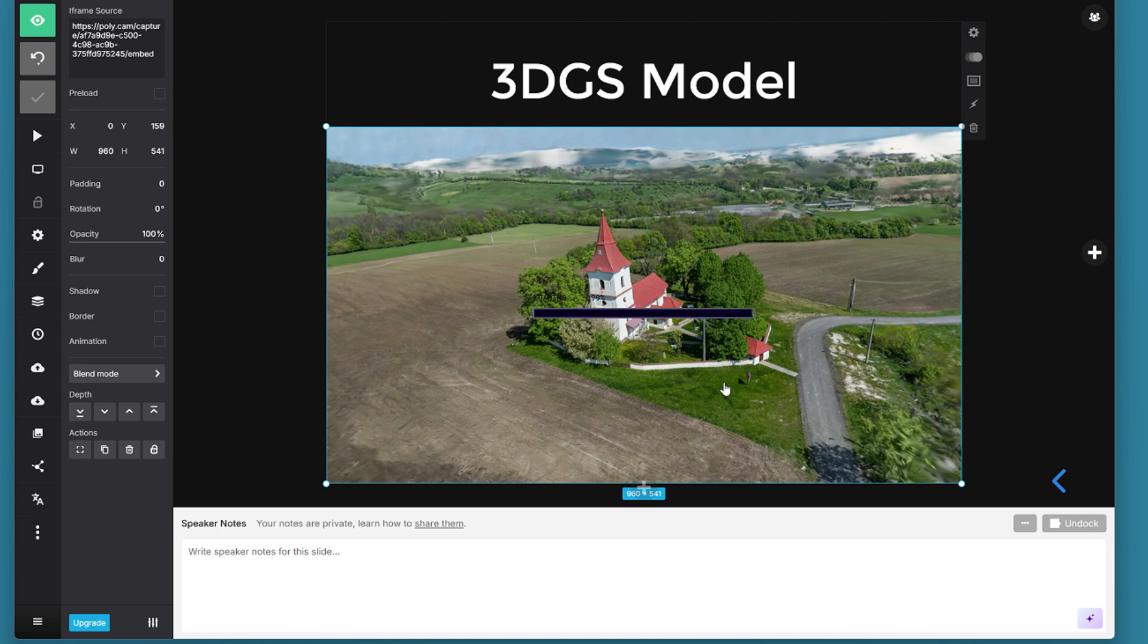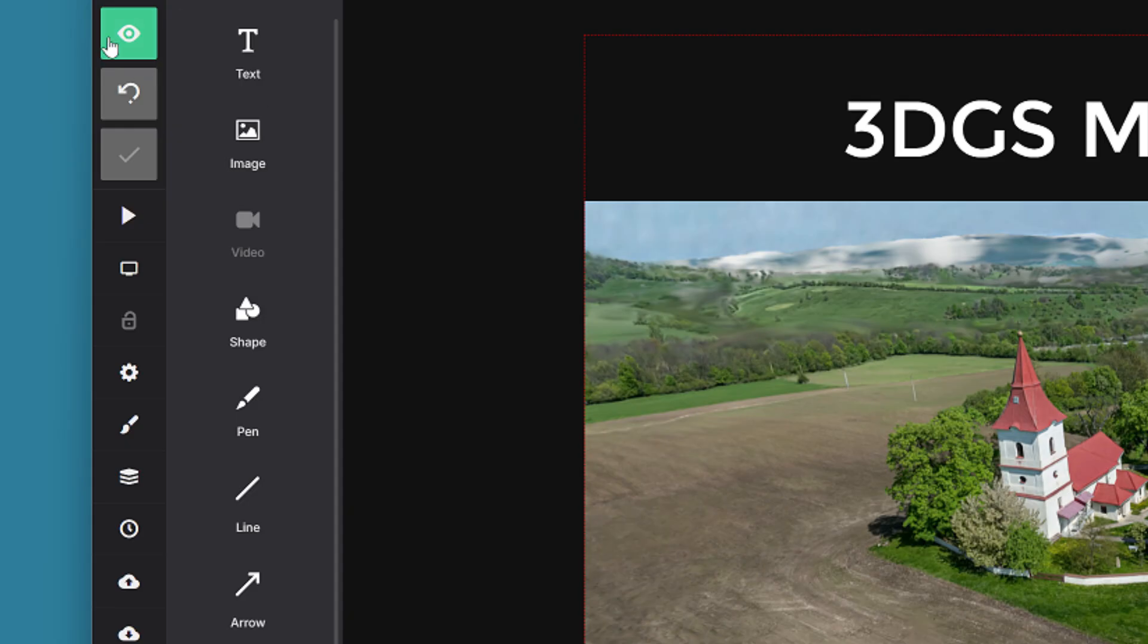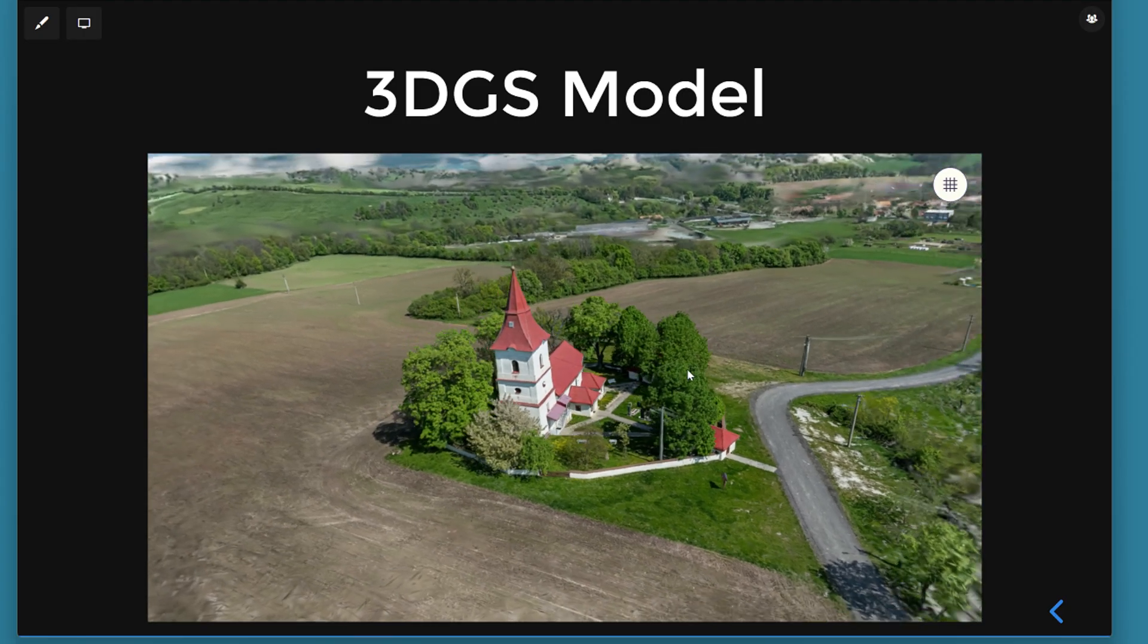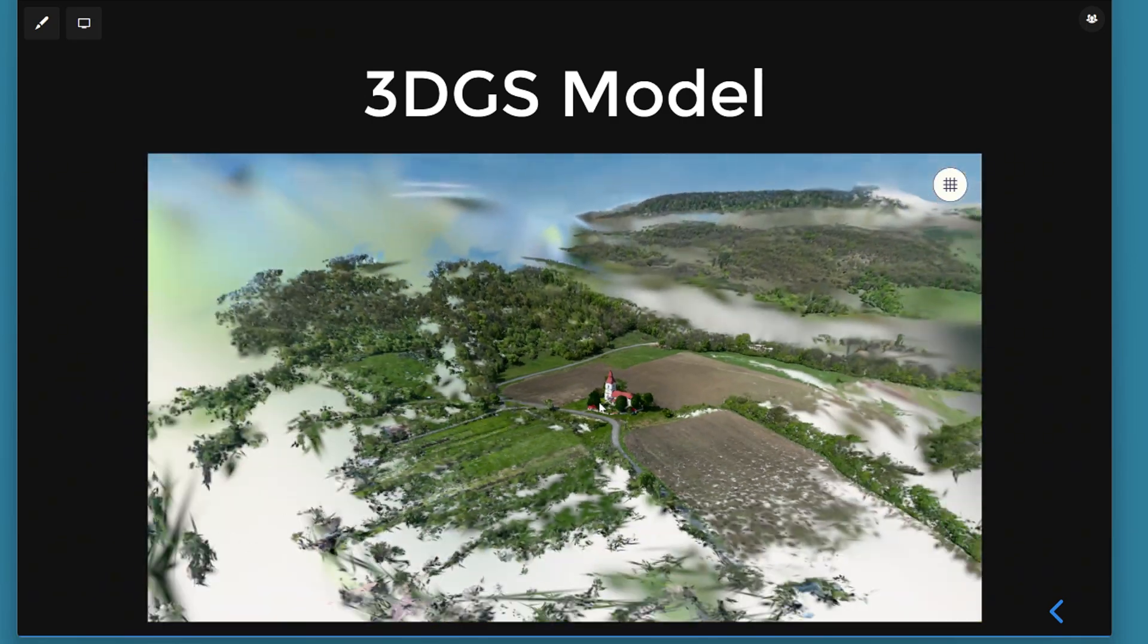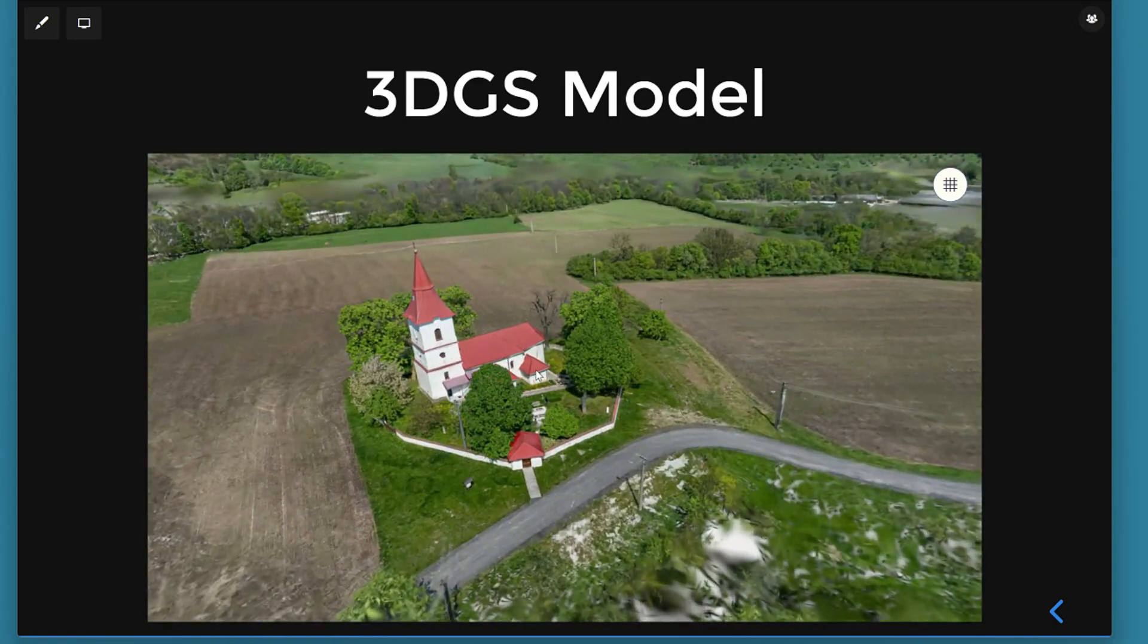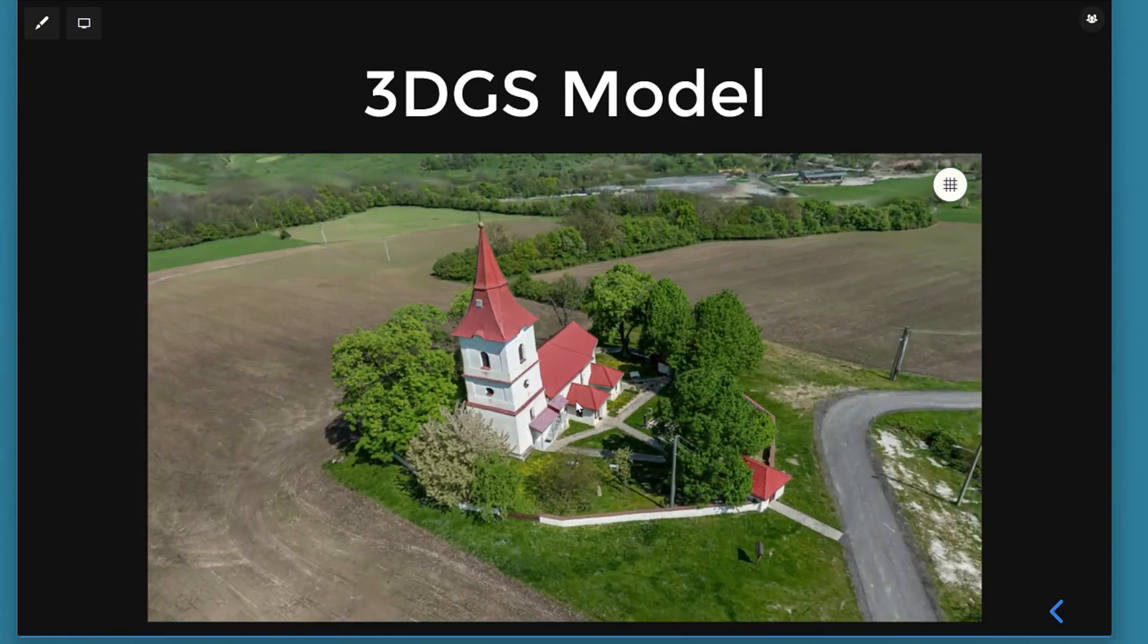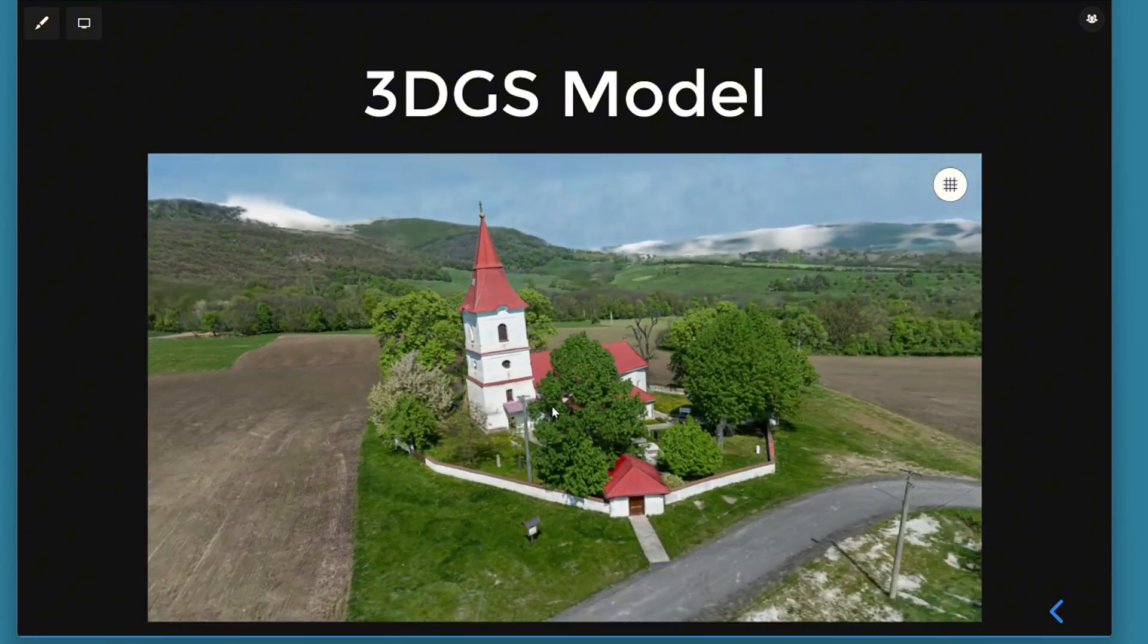In this editor mode we can't actually rotate the 3D model. But when we turn on this green eye icon on the left we can preview how the slide will look in the actual presentation. And now the 3D model is interactive and we can rotate it within the slideshow. And we can see that this gaussian splatting embed runs quite nicely.